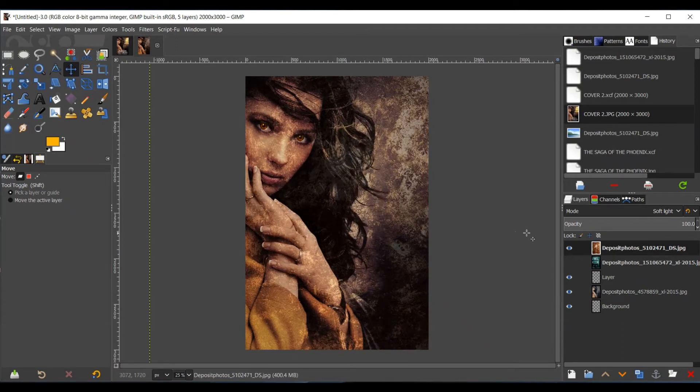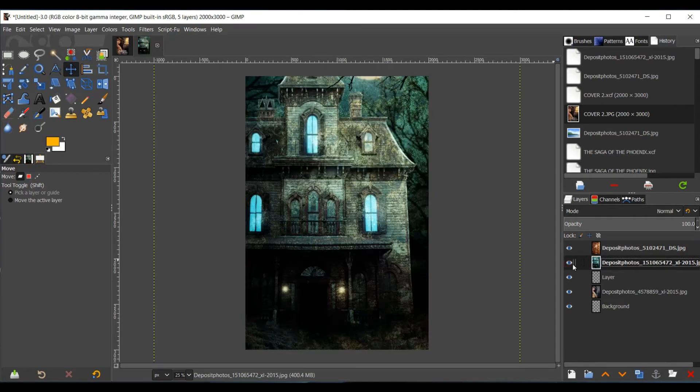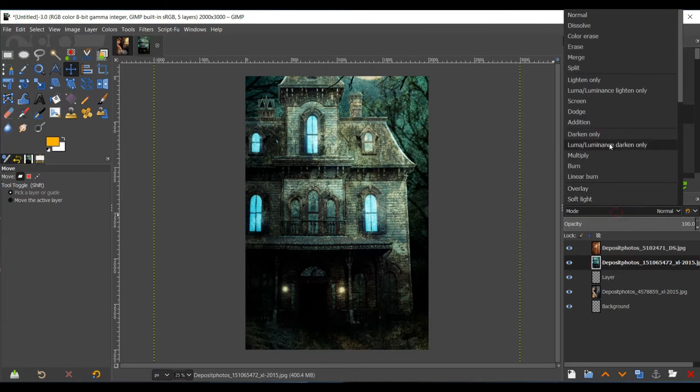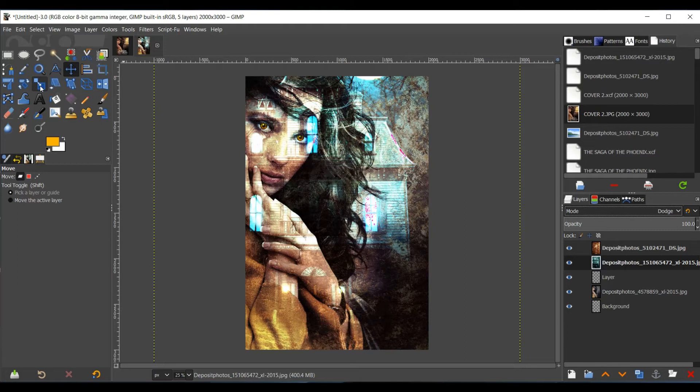Okay, so after I did that, I used the house. But I put the house on Dodge. So I used the Mode, and I went to Dodge.